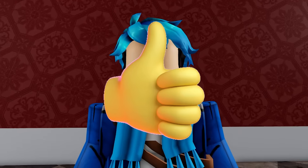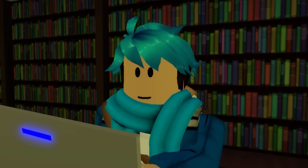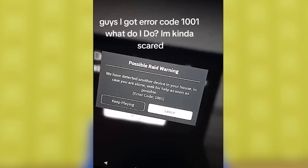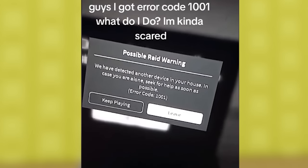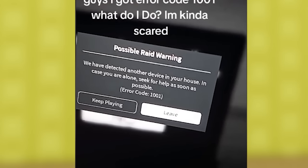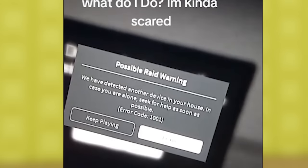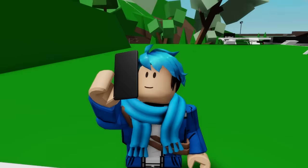I like how they're like in danger and they're saying like and subscribe please. Yeah, so there's been a lot of TikToks about error code 1001. This person right here also said that they got it. So it says possible raid warning. We have detected another device in your house. In case you are alone, seek for help as soon as possible. Error code 1001.